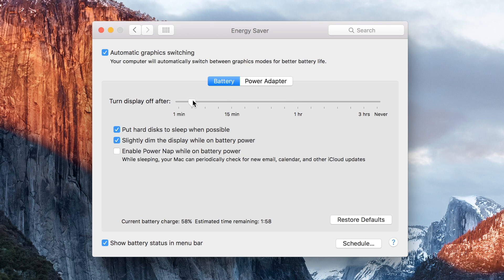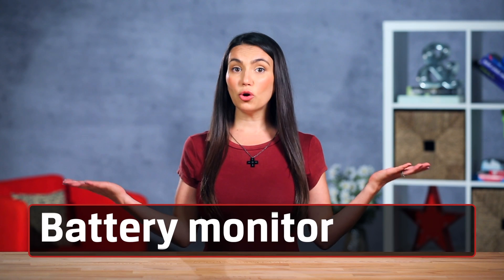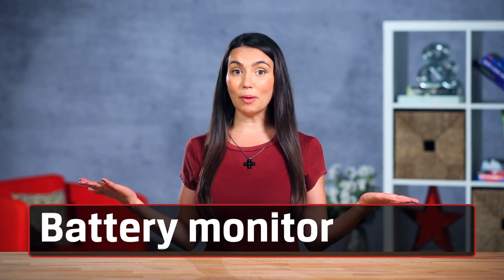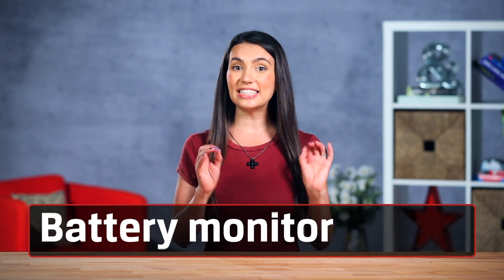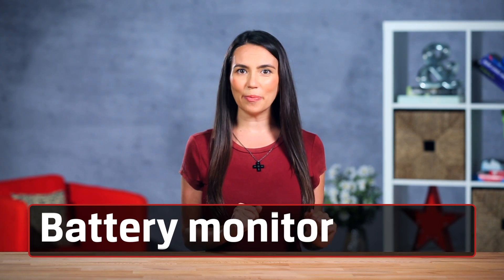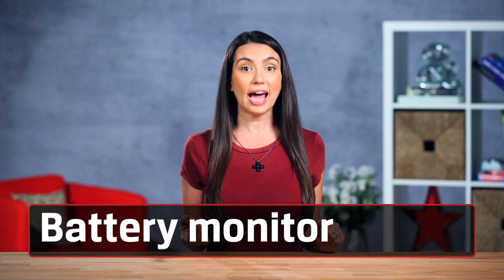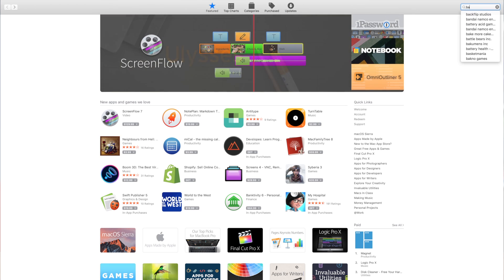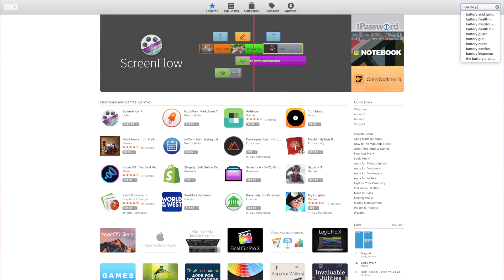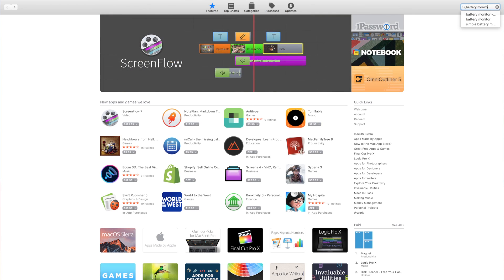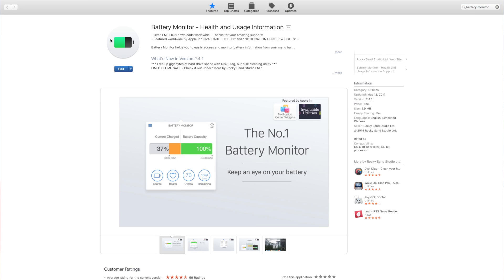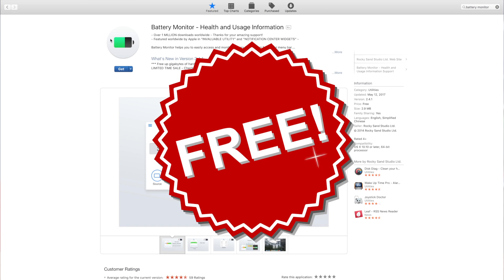If you're more of the analytical type and want to know exactly how healthy your battery is, then you'll need to head to the App Store. Just search for Battery Monitor in the App Store. Don't worry, this is a handy free app.